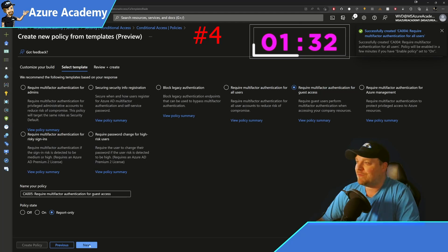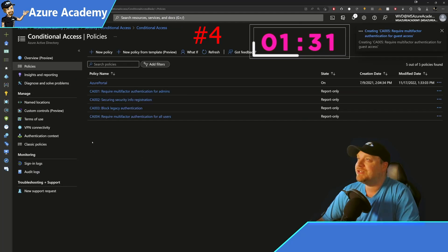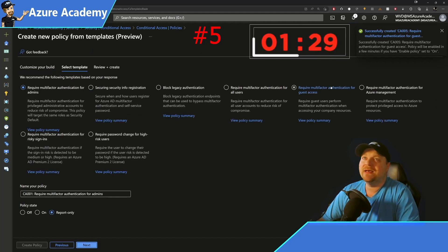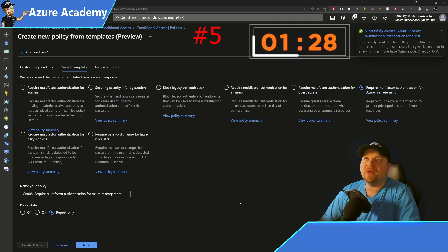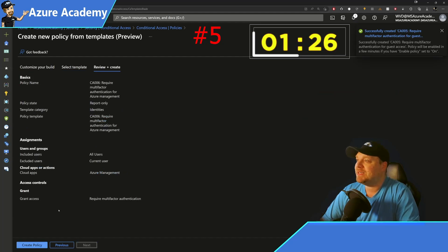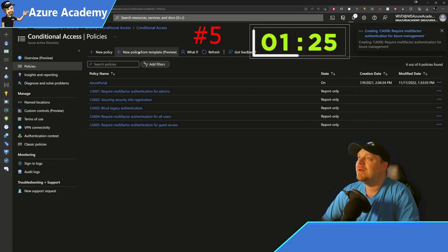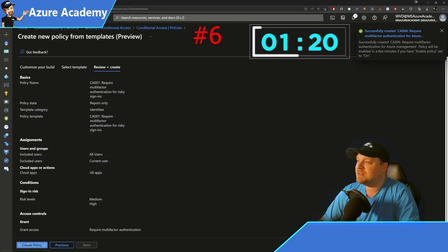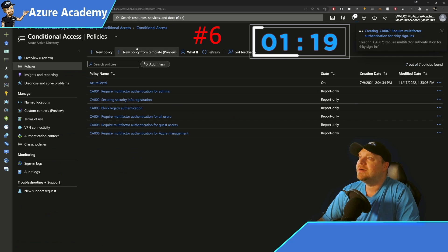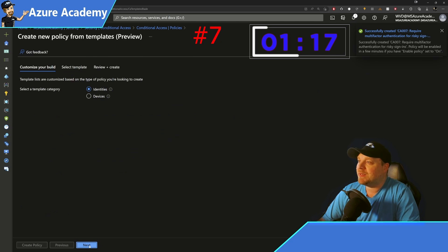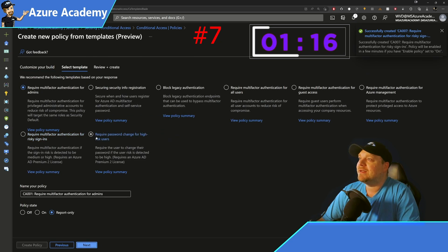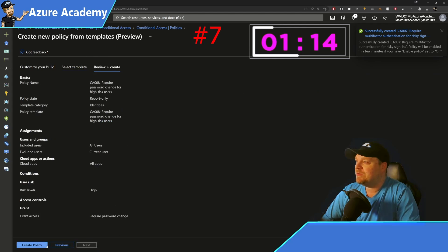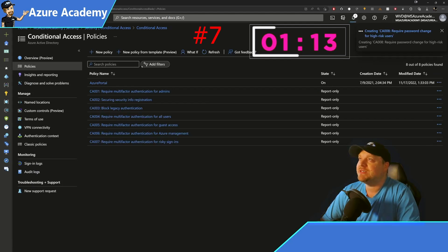Next, multi-factor for guest authentication and require multi-factor for Azure management, then multi-factor for risky sign-ins. After that, require password changes for high-risk users.